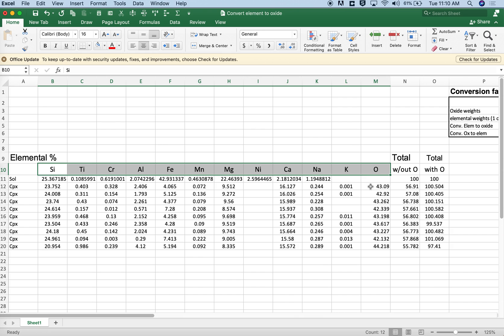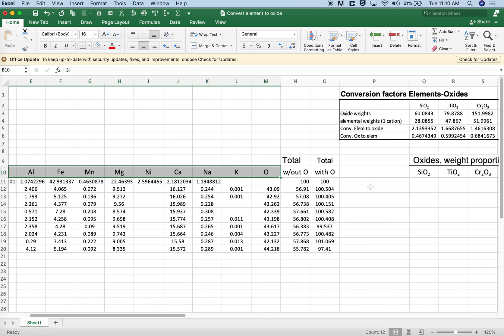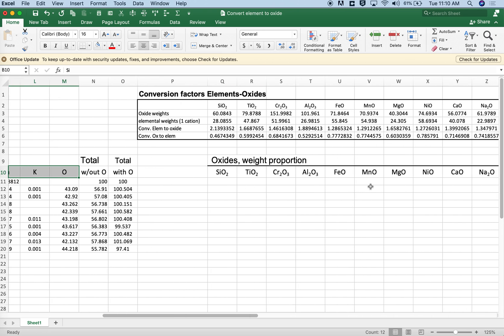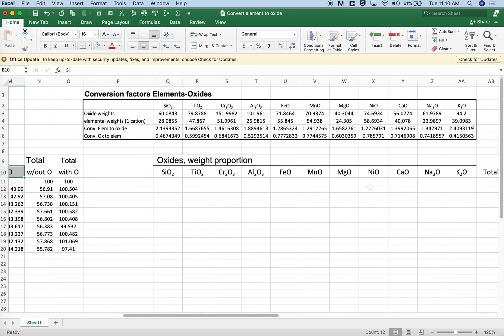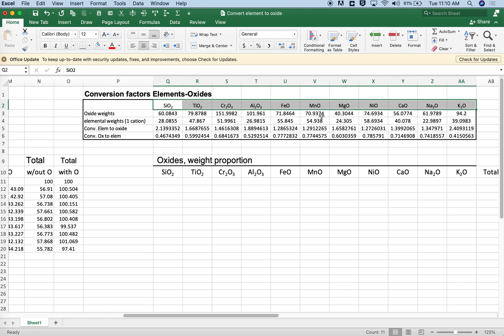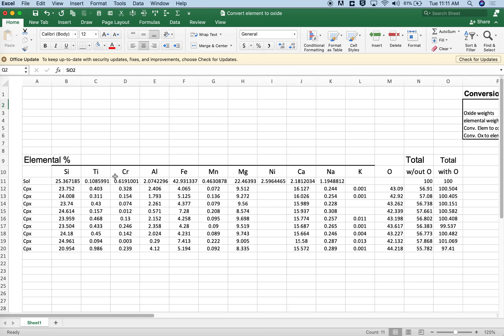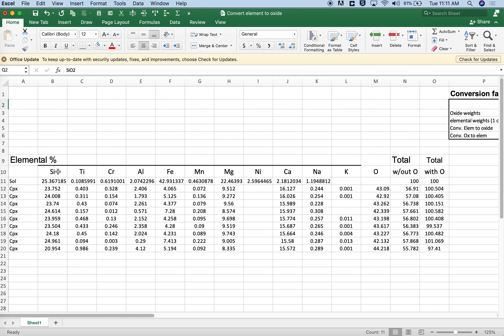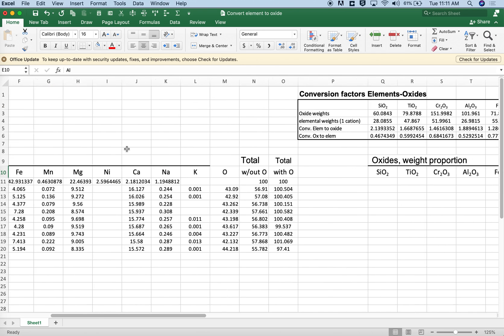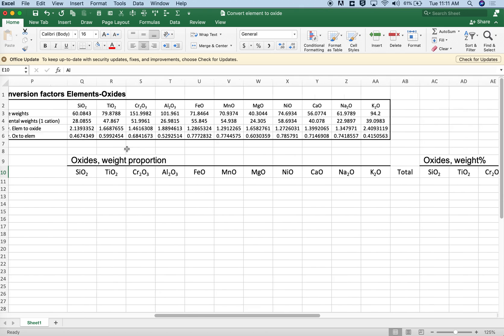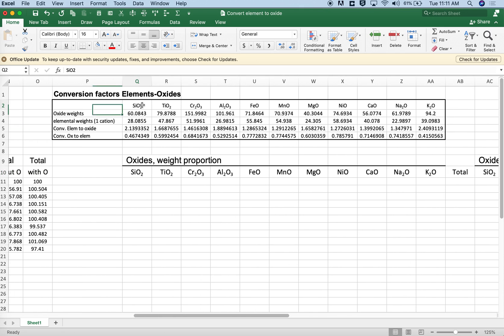Well the way we'd make that conversion is we're going to set up a table here where we have the oxides, the oxide equivalents of the elements that we're interested in, set up in the same order. So we have silicon, titanium, chrome, aluminum here, then we have the oxides of silicon, titanium, chrome, aluminum here all set up in the same order.